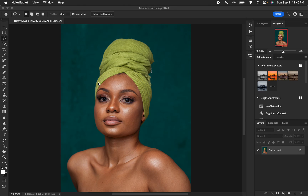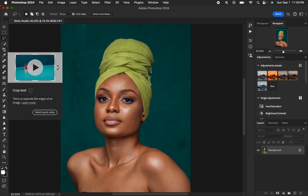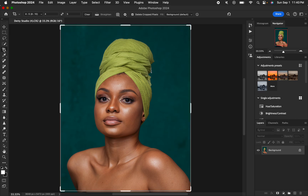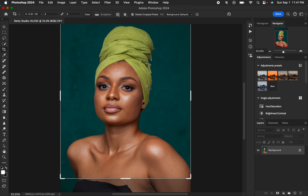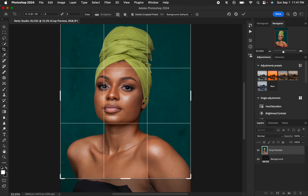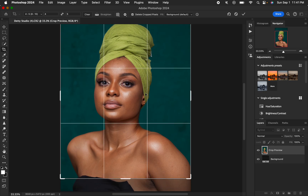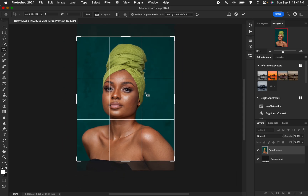So let's first of all crop the image in a ratio of 4:5 or 8 by 10, because when you're posting photos to Instagram you'd love your photo to fill up the entire screen. So I'm just going to crop the image slightly.